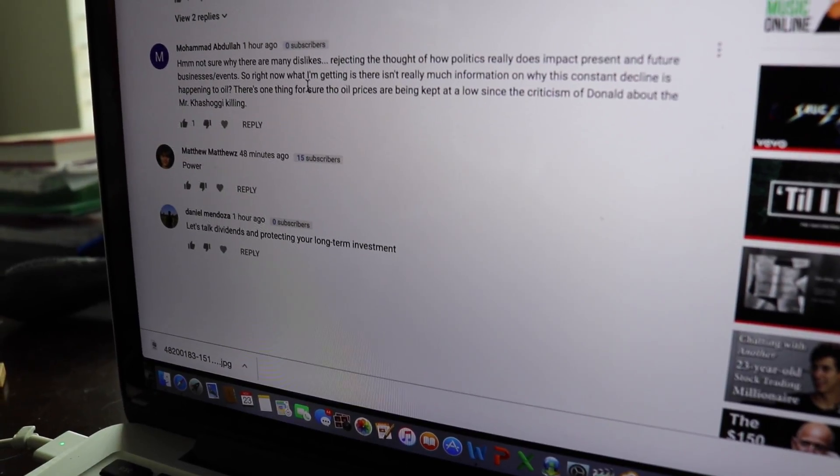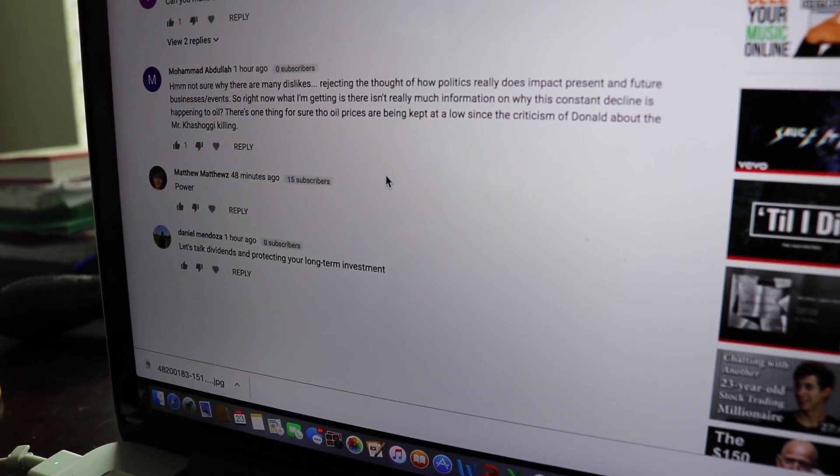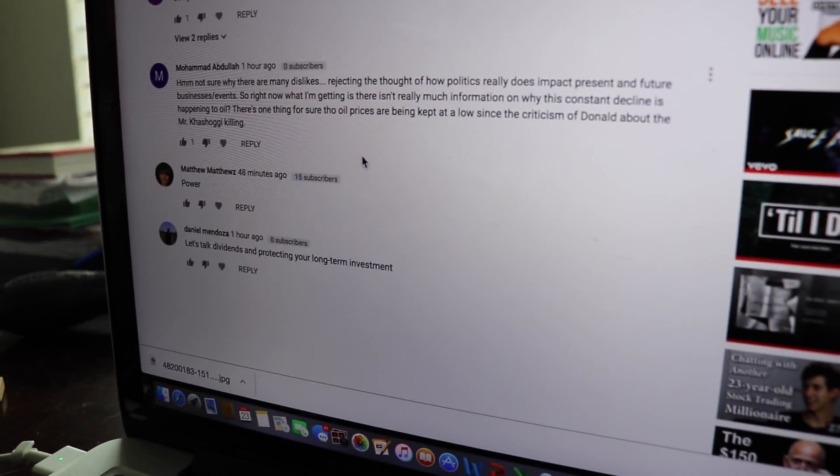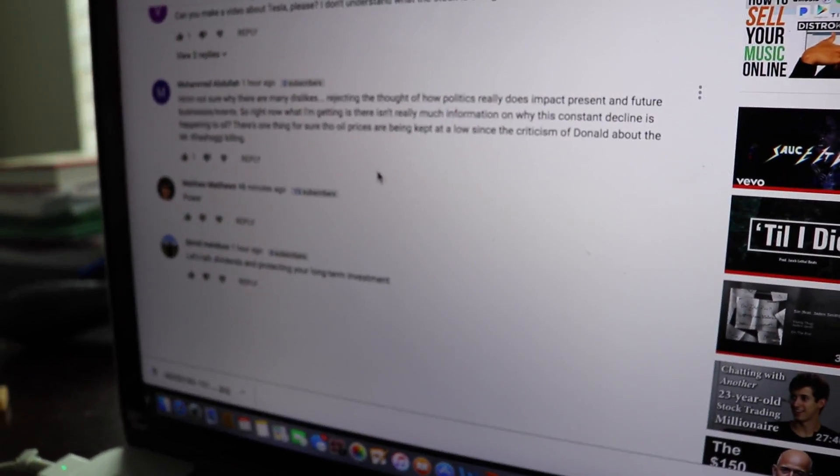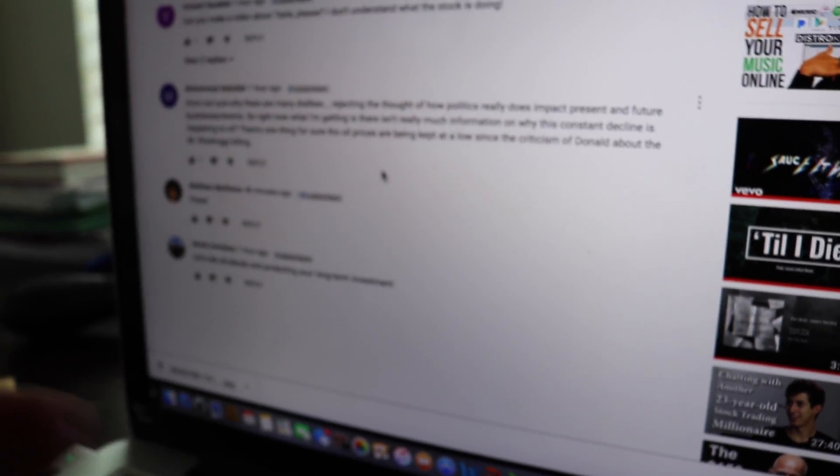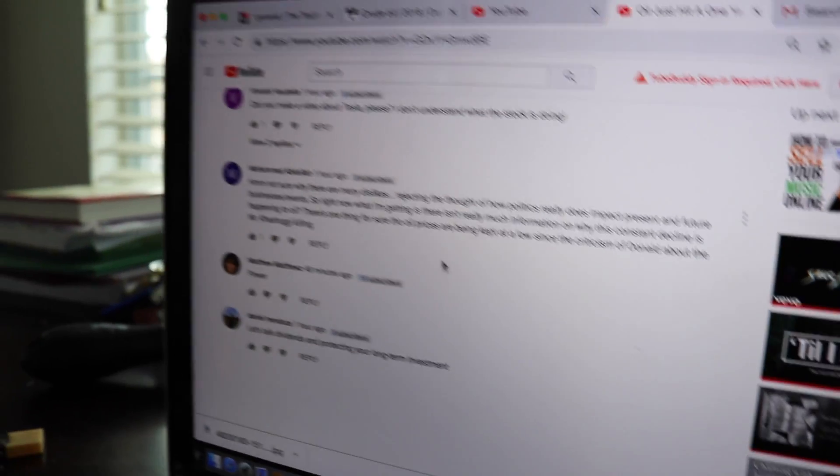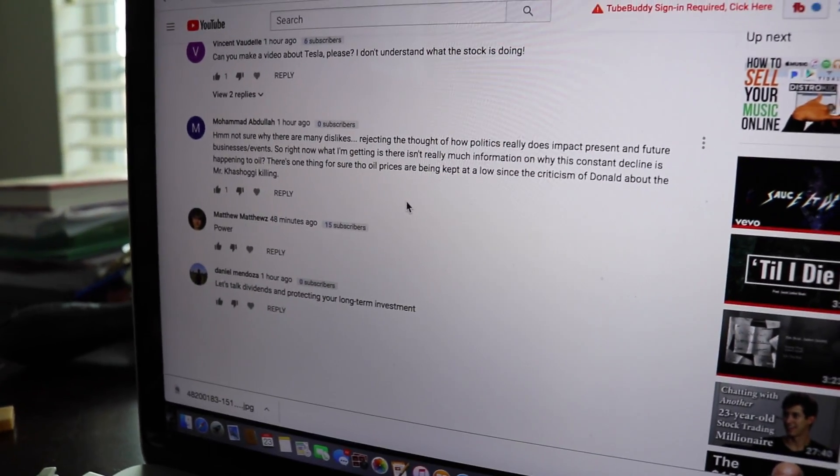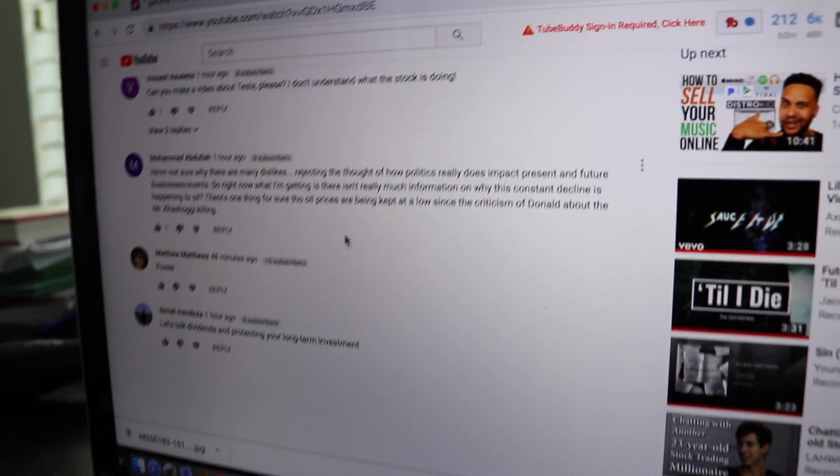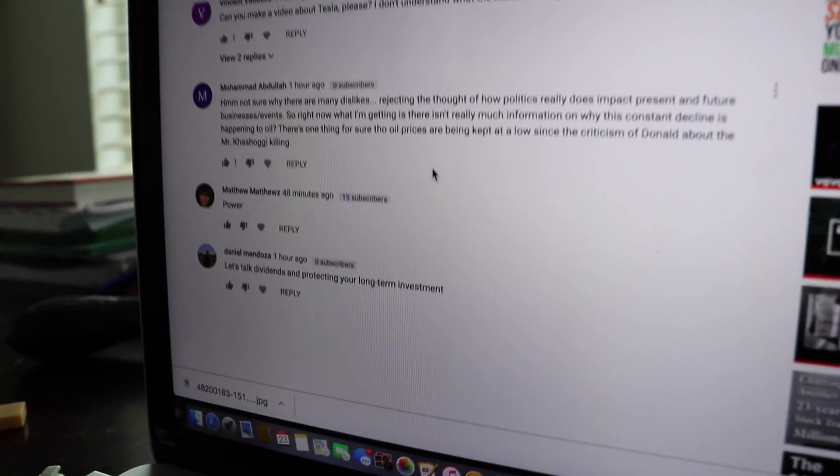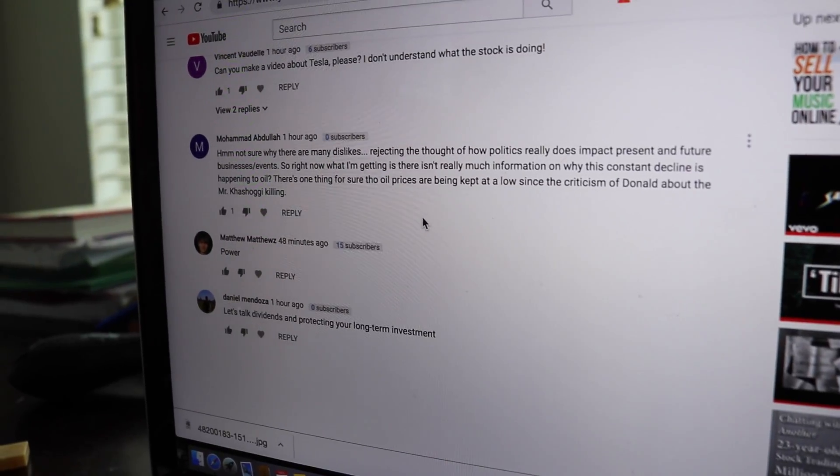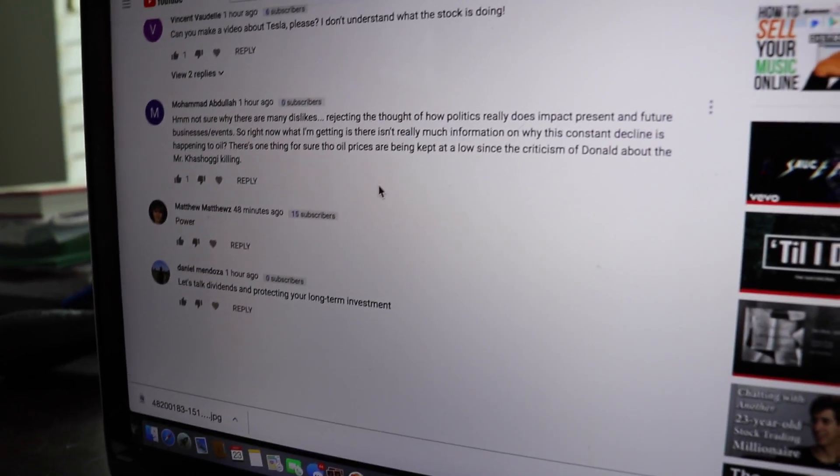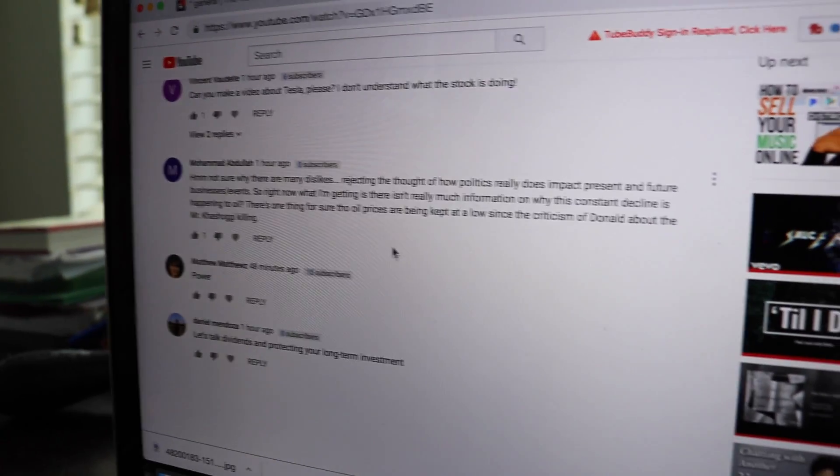I'm not sure why there's so many dislikes rejecting the thought of how politics really does impact present and future business events. Right now, there isn't really much information on why this constant decline is happening to oil. The Khashoggi thing is one part that I think is important, but to put direct correlation to what's going on now is very hard to say. The information on oil - there isn't much. People are saying supply, some are bringing up OPEC, but to explain a 14-15 day constant decline entering into this bear market, there hasn't been anything enough.